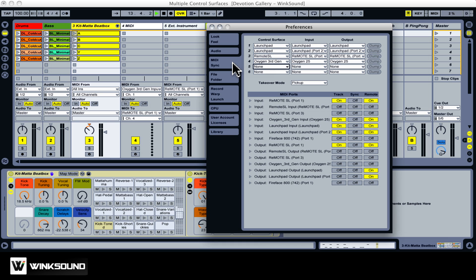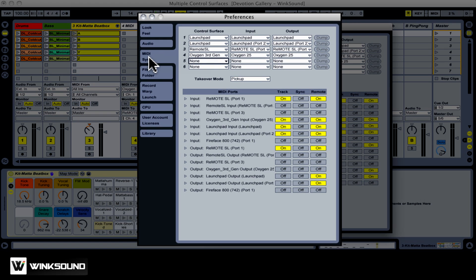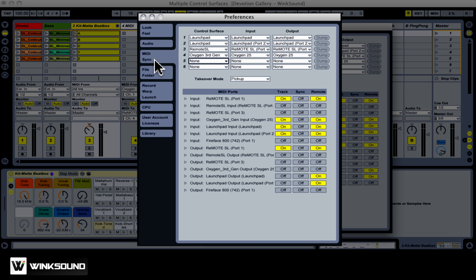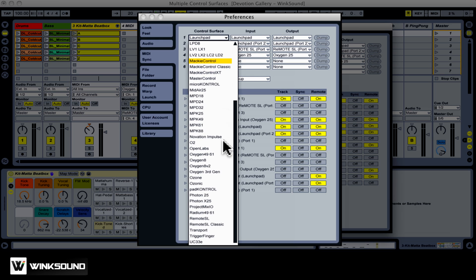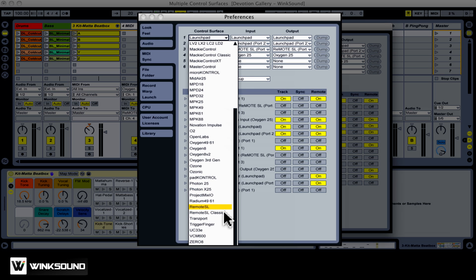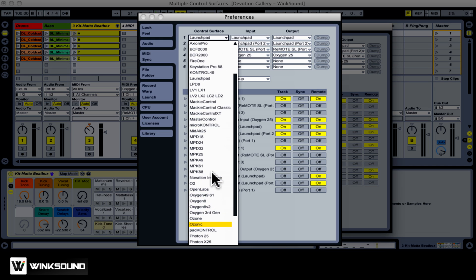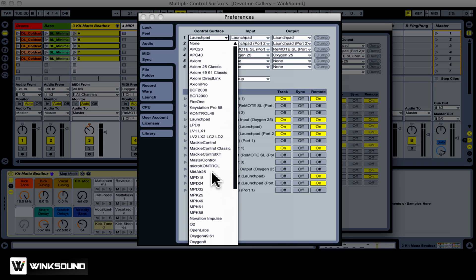We have to start out by going into the preferences, on the Mac from the Live menu and on the PC from the Options menu. Here in the MIDI Sync tab, we can see six choosers for up to six control surfaces. As you can see here, there's an extensive list of supported devices. If you don't see one of your devices in here, there's a good chance that there is a script floating around somewhere on the internet.